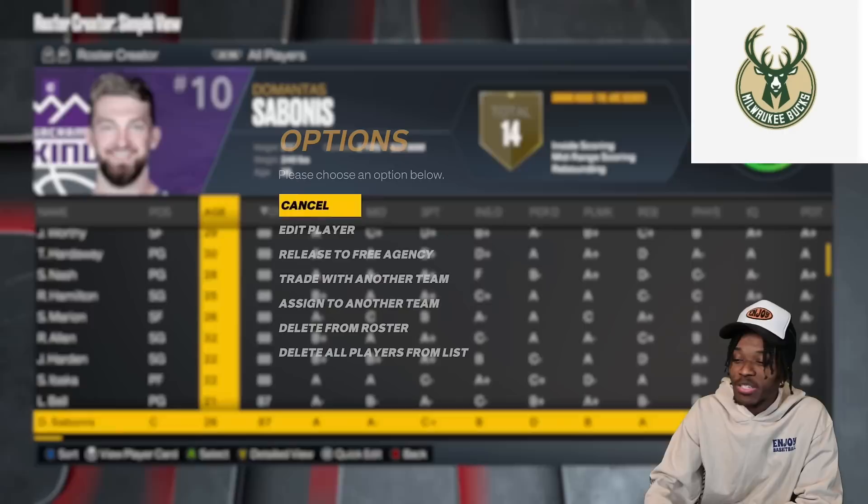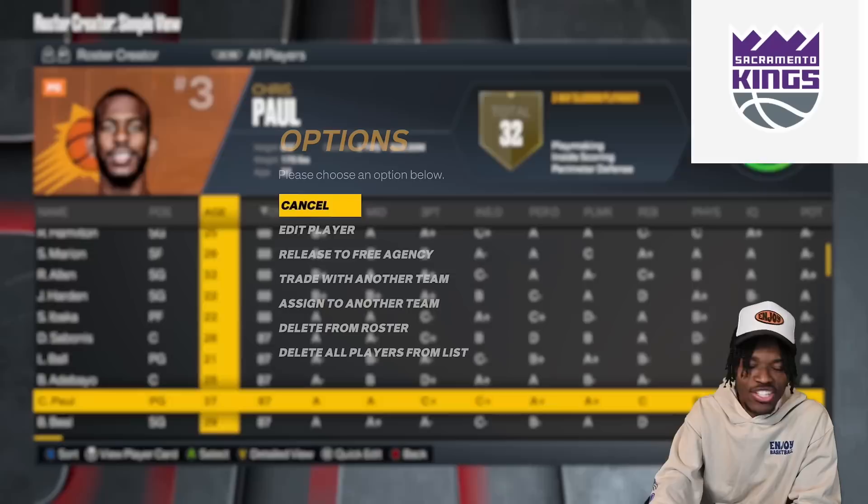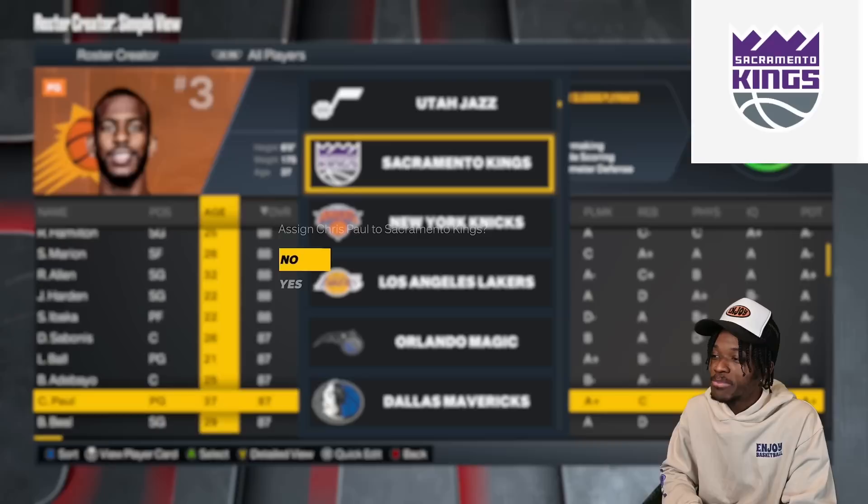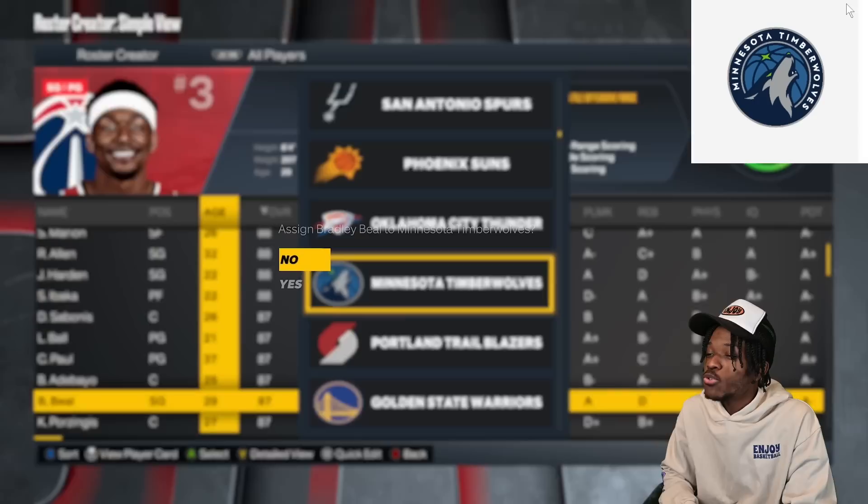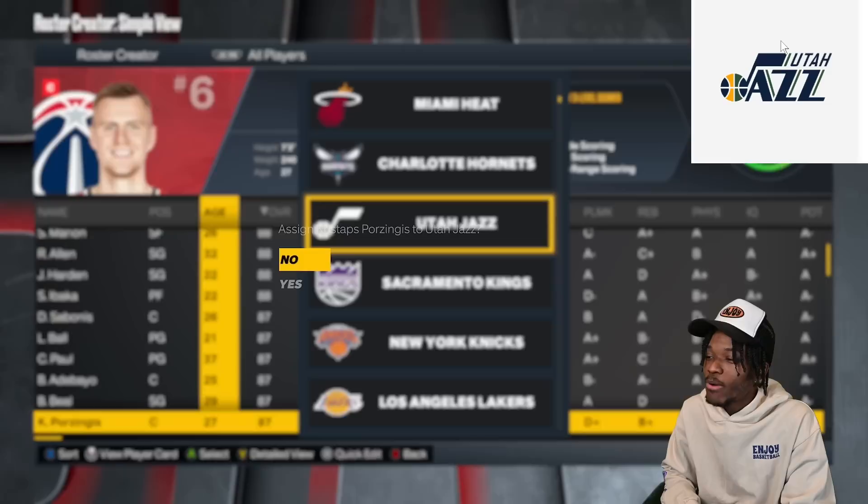Chris Paul is going to the Kings. Bradley Beal goes to the Wolves. Some teams still don't have anything yet, but we're going to simulate a couple of years — so you might be a tanking team. You might end up with Vic Wembanyama, and then you're fine. Everything is better once you get Vic.